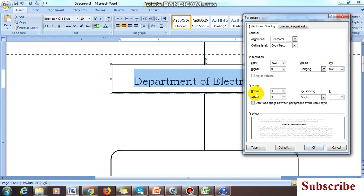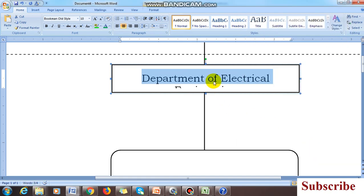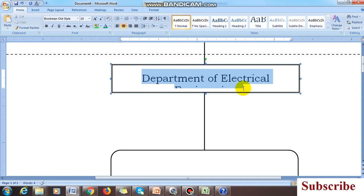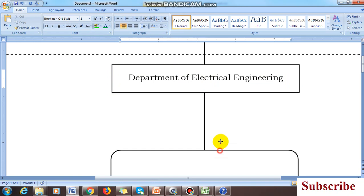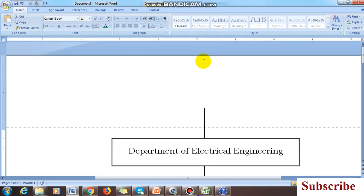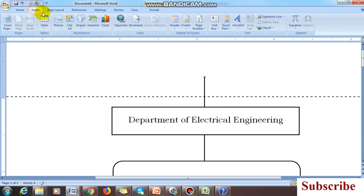Set 'Before' to 3 and 'After' to 3. You should not add any hanging or left-and-right indentation. By setting before and after spacing, the text automatically comes to the center. Also, decrease the font size as needed — the text is now fitting in a single line.